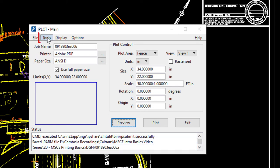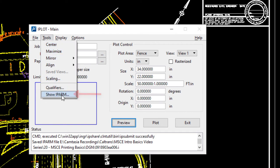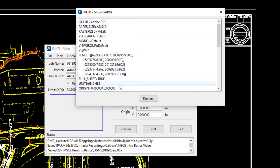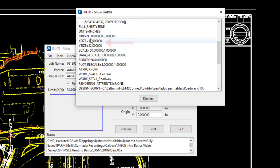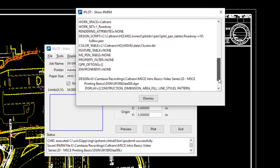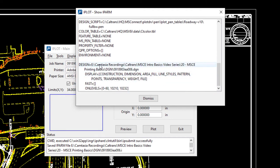To look inside an IPARM, go to Tools and then Show IPARM. You can see what it remembers: Plot Area set to Fence, the actual fence location coordinates, paper size, orientation. Scrolling further you'll see the file reference, and if there were reference files they'd be listed too. Importantly, it remembers which levels were on and off. When you use Interplot Organizer for batch printing, it will also remember the level states when files were loaded — so you may need to update that information before printing.